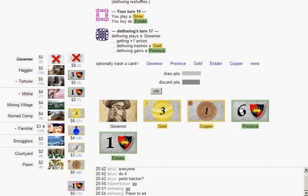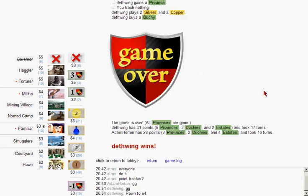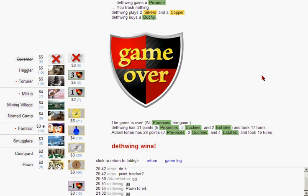Yep, and I lose. That big turn I probably misplayed. I probably could have governor remodeled instead of drawing a couple times, but I was getting greedy. So that's probably why I lost.